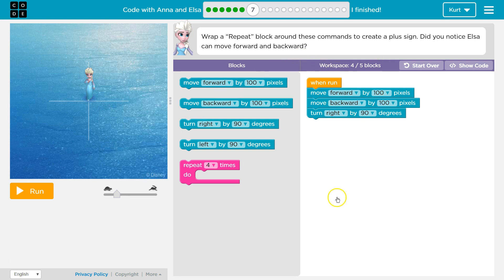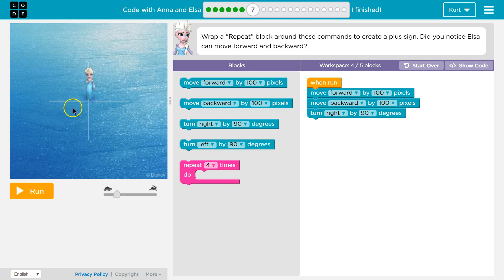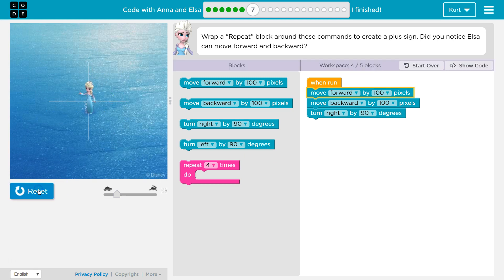So keep in mind this is our work area. This is our option for code. We can just drag it over what we need and here's the game area. I'm gonna hit run to see what we do so far.